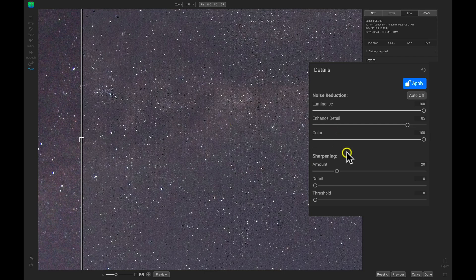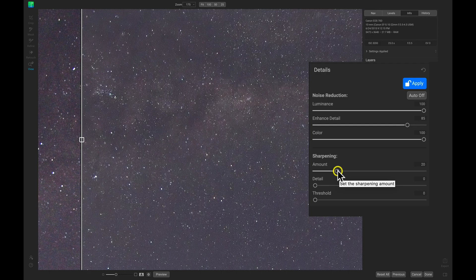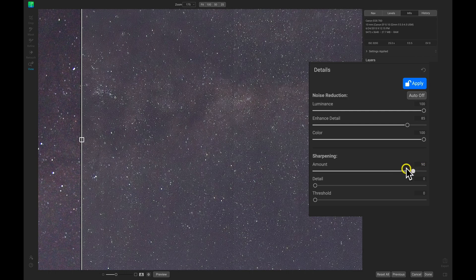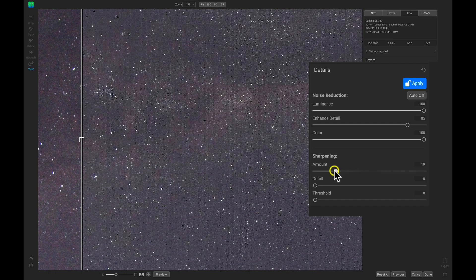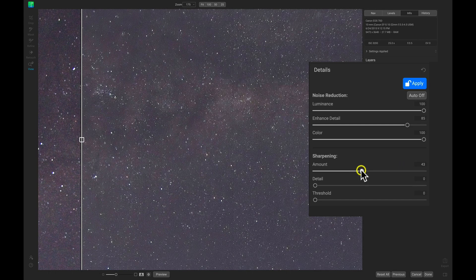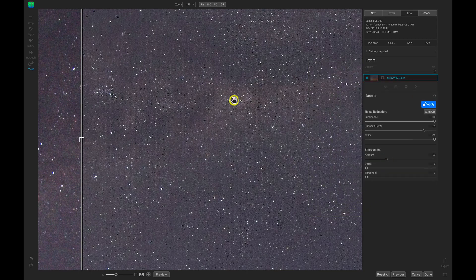Now let's head down to the sharpening area. In sharpening, if I want to add in even more microcontrast and detail into the scene, I can pull up on this Amount slider here. Now I don't need too much sharpening in the scene, but I think a little bit works nicely just to pull out these little areas of contrast in these stars.